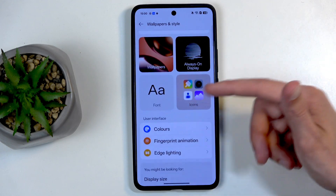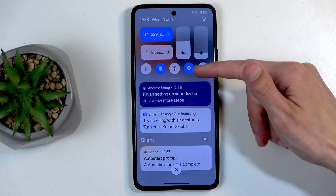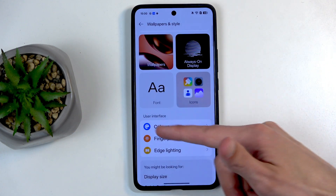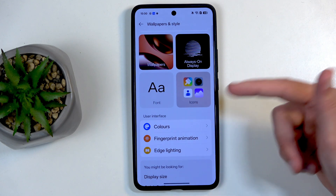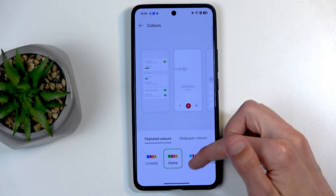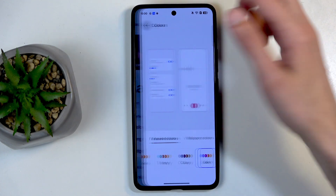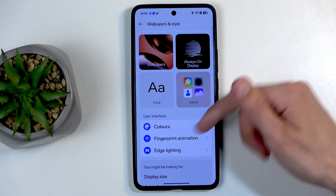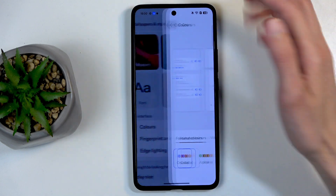Going further down, we have colors, which are basically accent colors like the blue ones visible here in the settings. So we can change this. As you can see, if I select something, now they're all blue. I like the default one, so that's what I'm going to stick with.